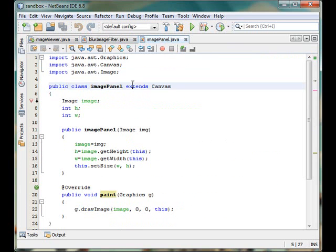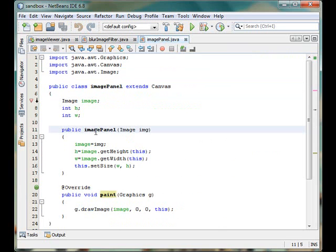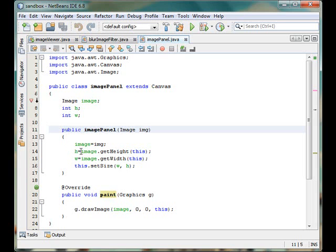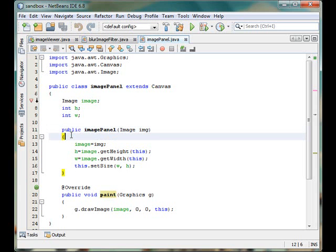To do so we have defined a constructor image panel that takes the image reference and simply assigns that reference as an image object. And from that image object we have initialized its height and its width in H and W variable and finally we have set the size of the canvas to the width and height of the pixels. So this is for the constructor.